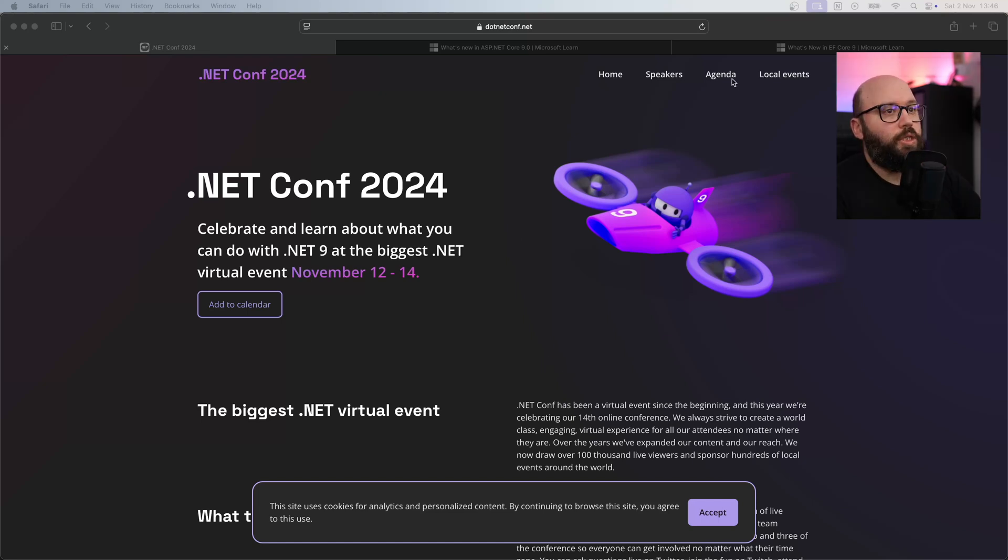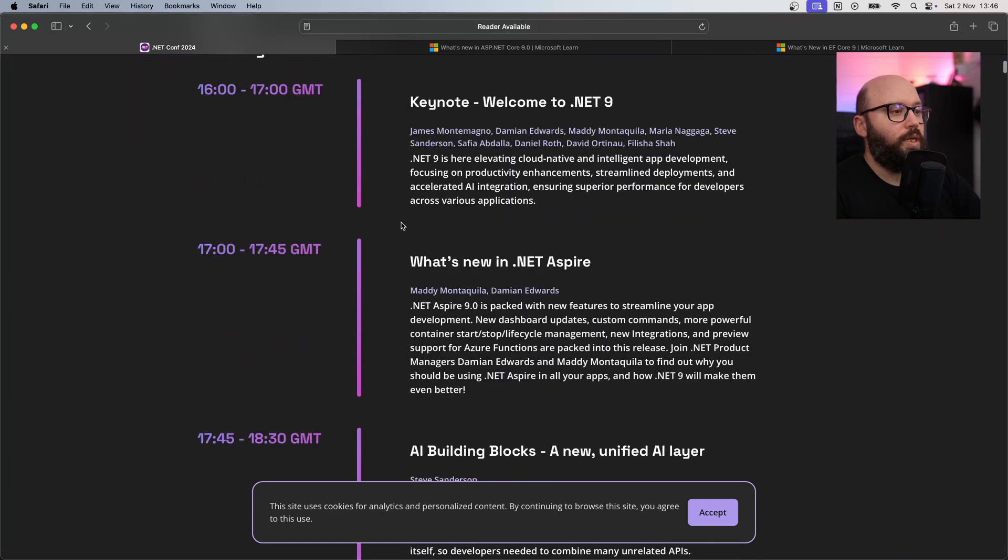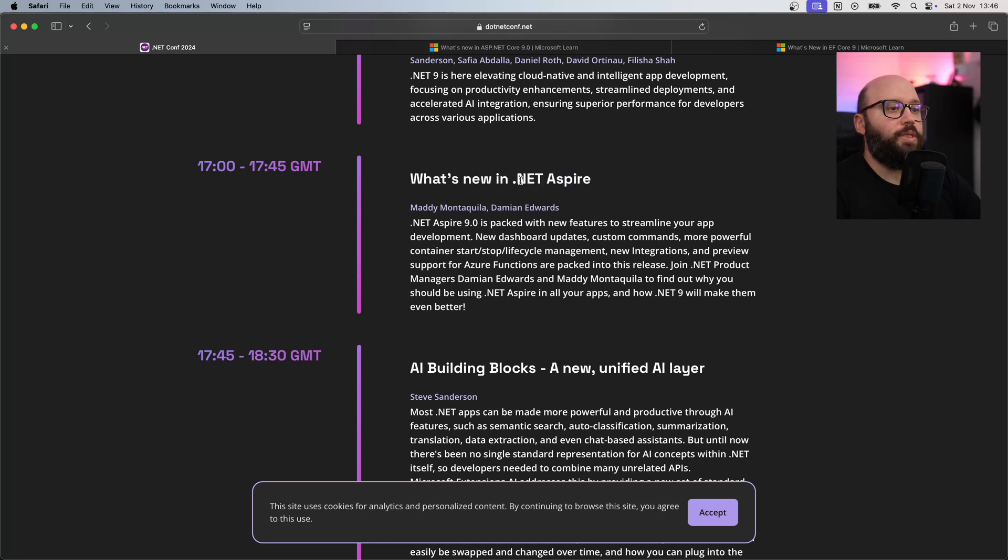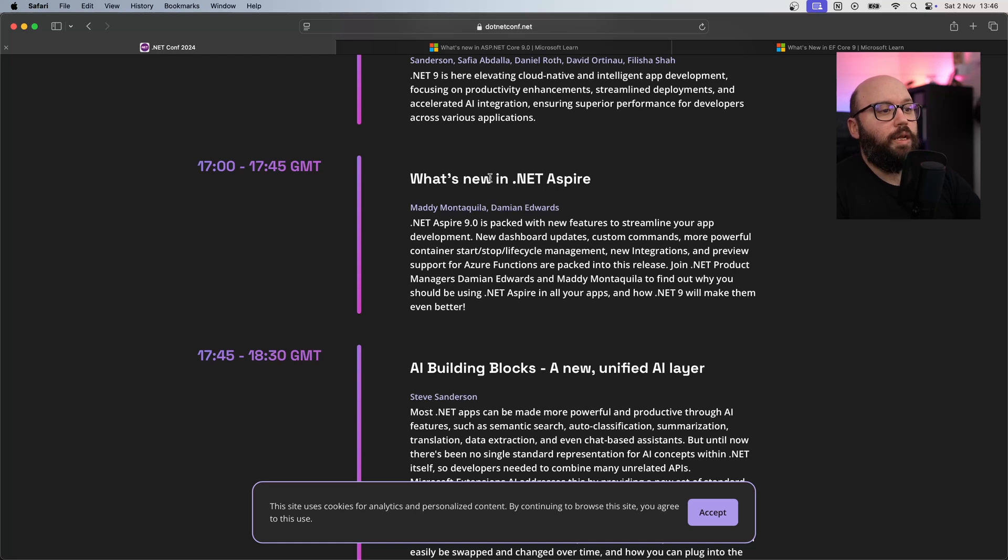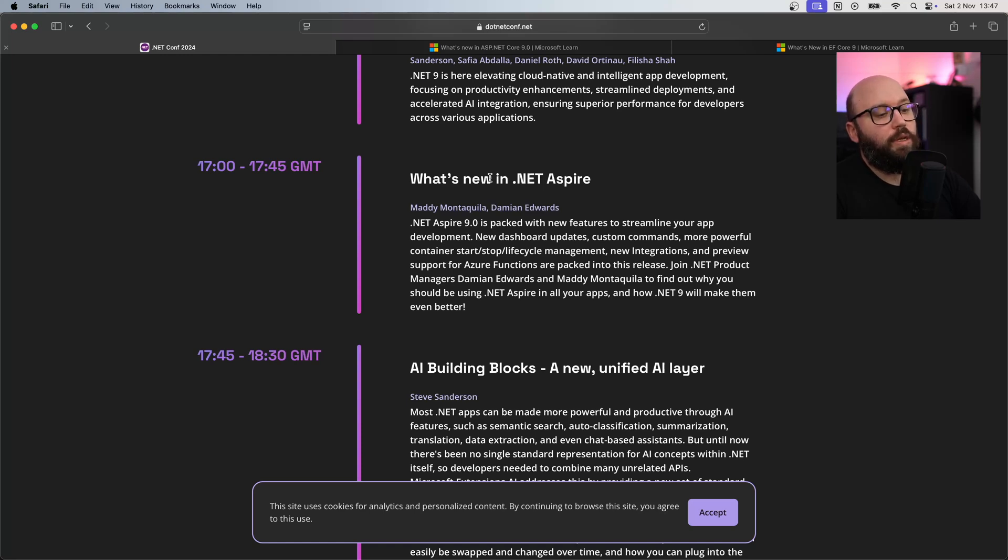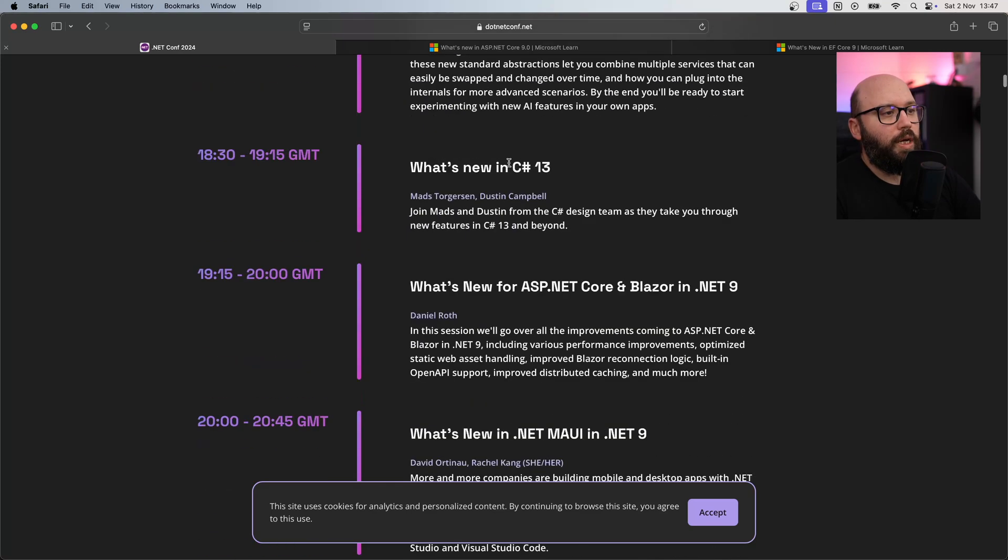If we want to get ahead of it, let's check the agenda. As we can see here, there's going to be some keynotes. .NET Aspire is going to be one of the main key features because it has a lot of new updates and new functionalities being brought forward in .NET 9. I'll make a full video about .NET Aspire and .NET 9 once it's released.